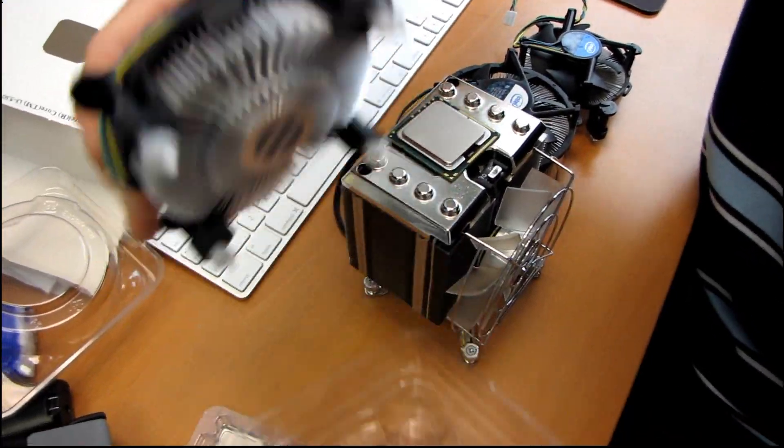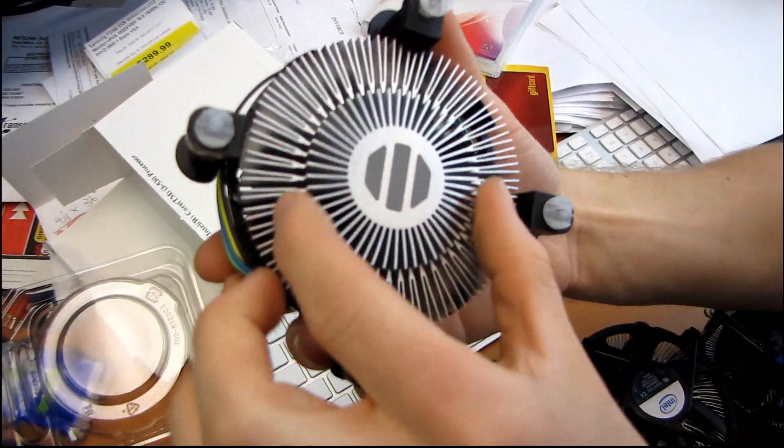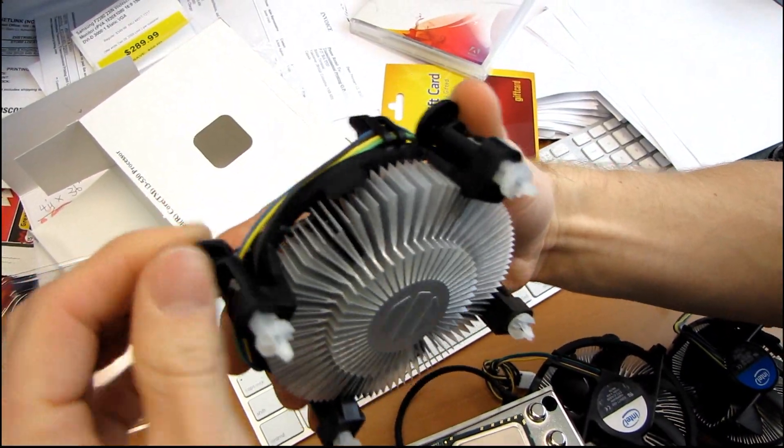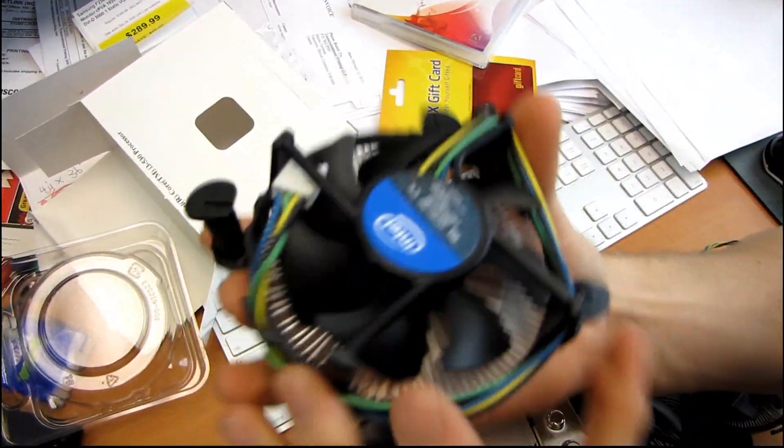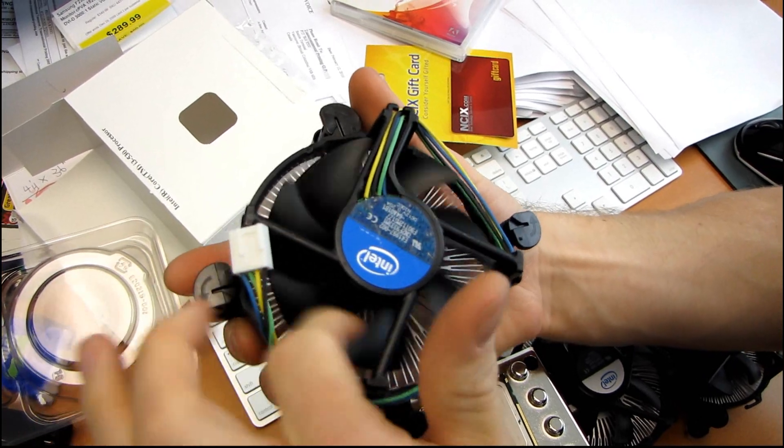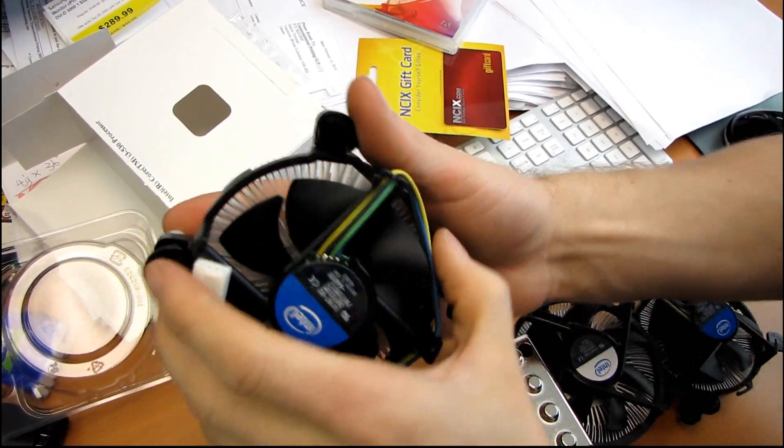So our heat sink has an aluminum base and aluminum fins. It's got four push pins. It has a four pin fan connector and some spinning blades.